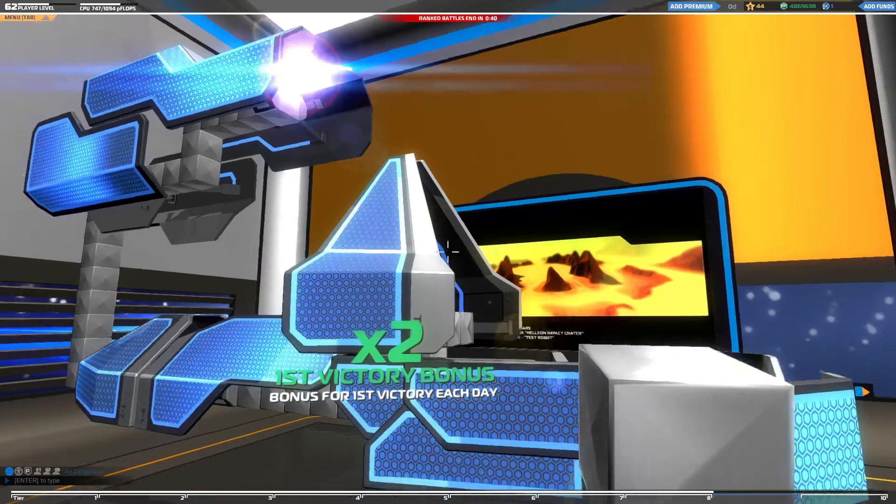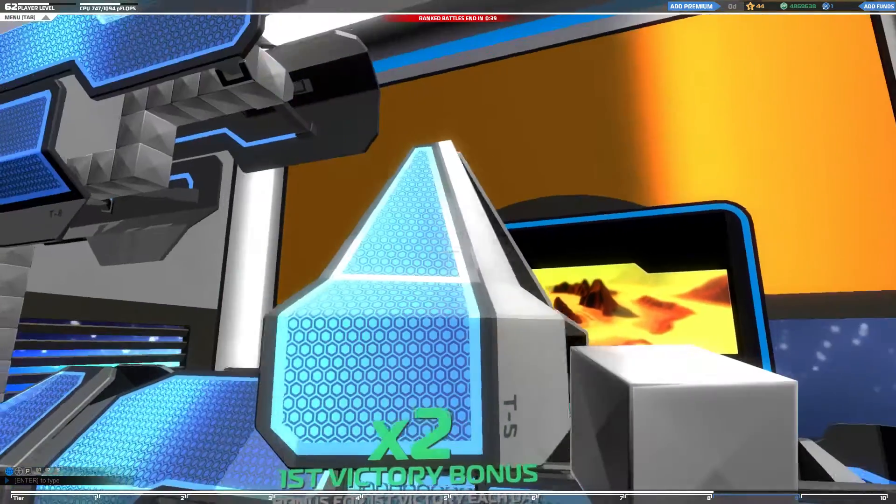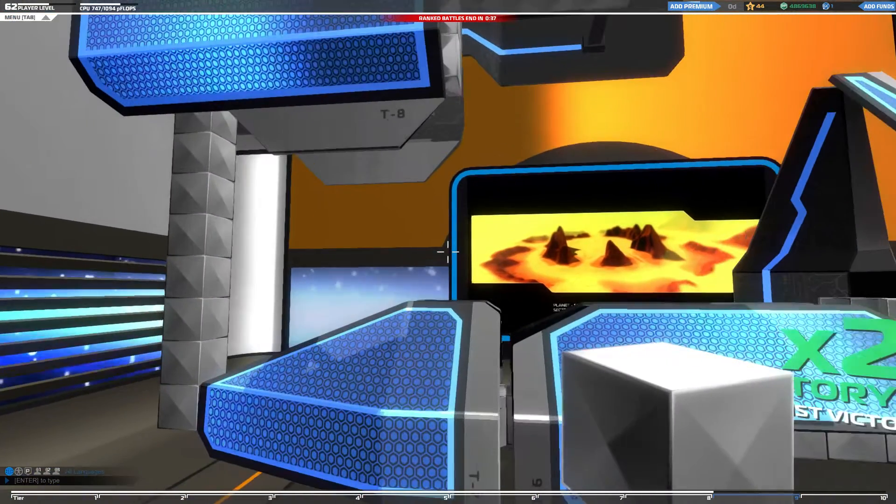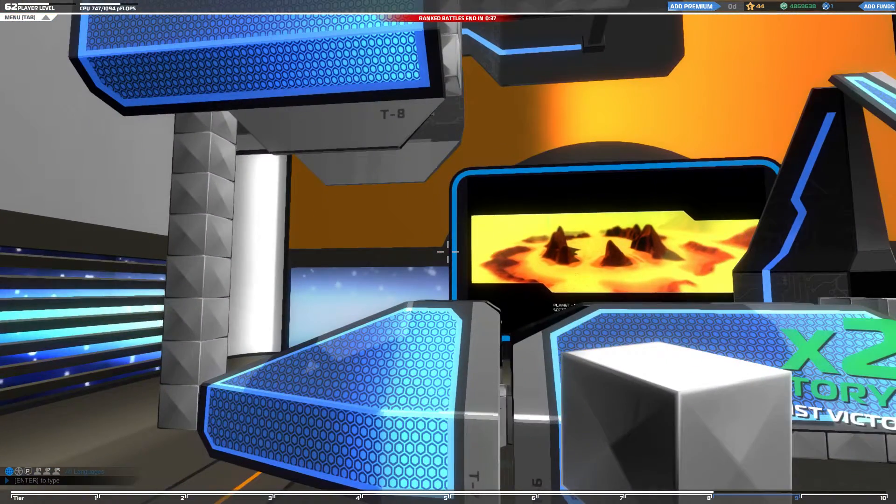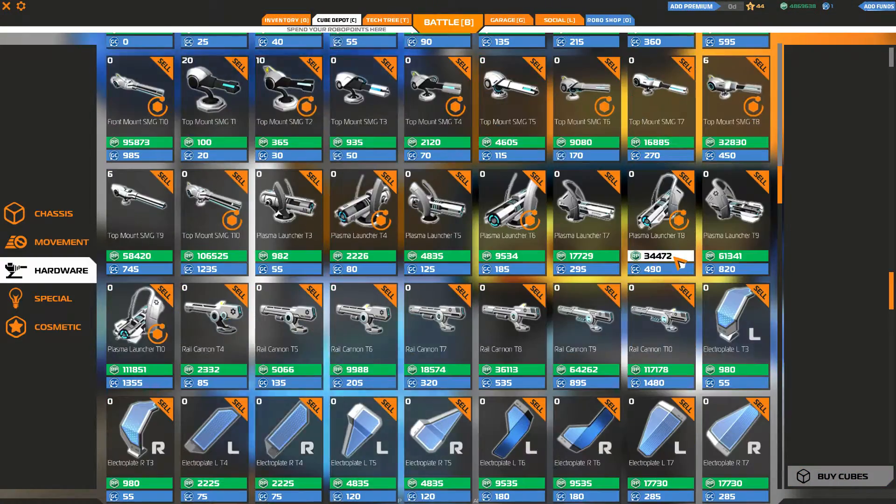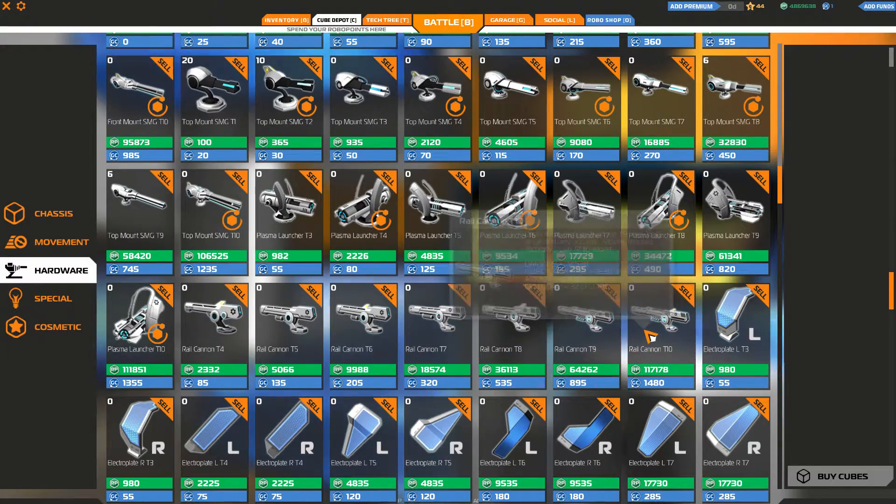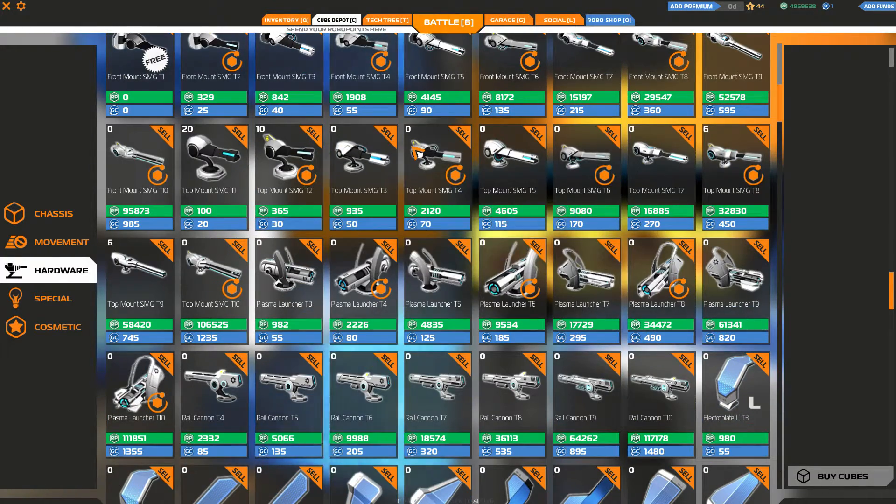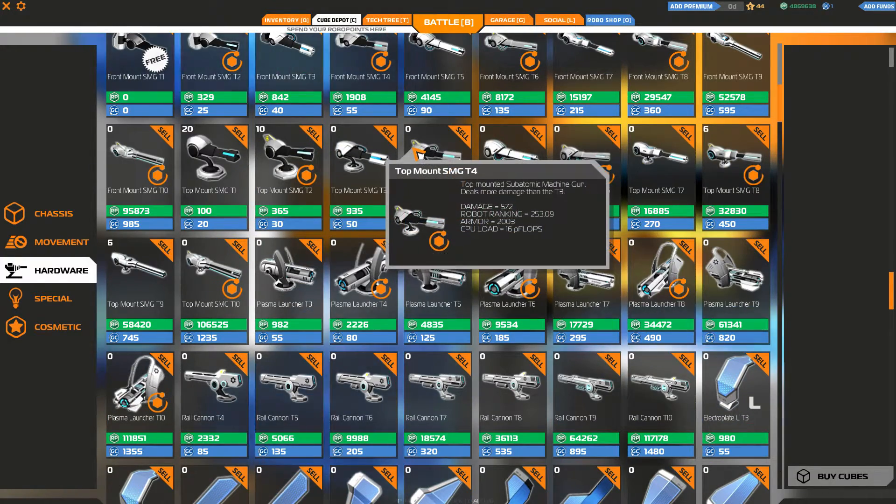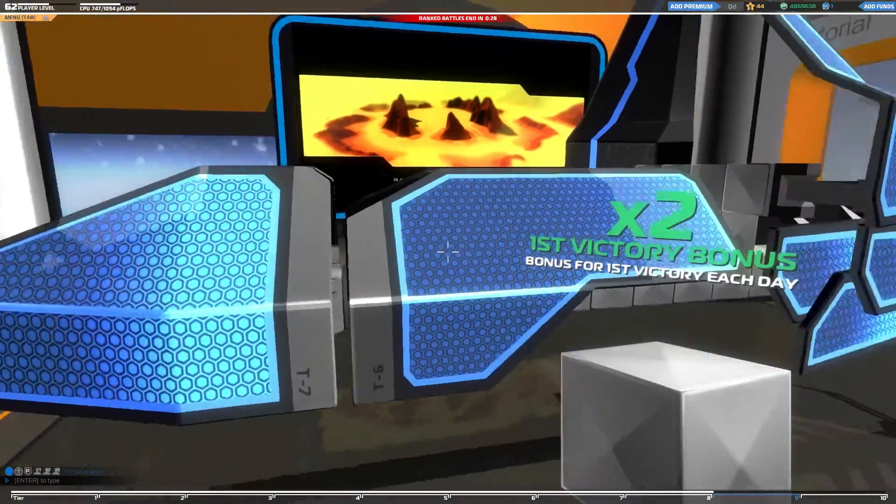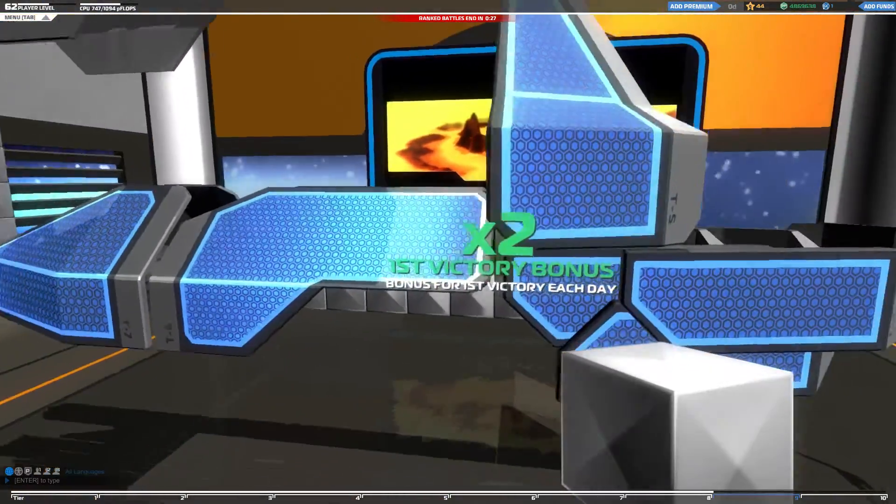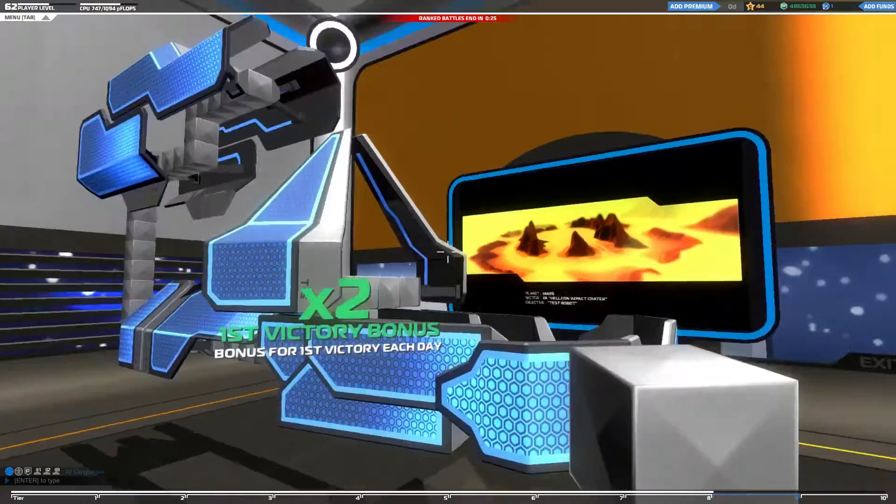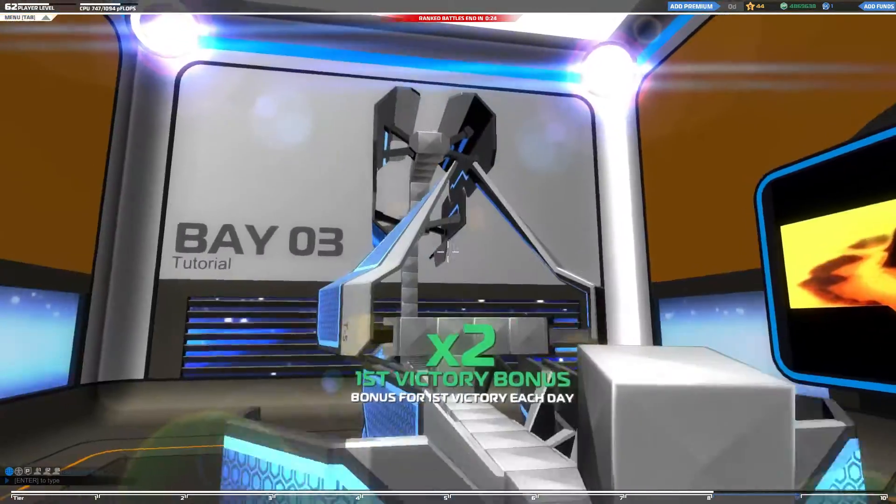The main purpose of electroplates is to defend against plasma and rail. That's their main purpose. They are not very good against SMG. They are very costly. As you can see, I only have electroplates and no guns or wheels, but see my CPU usage.